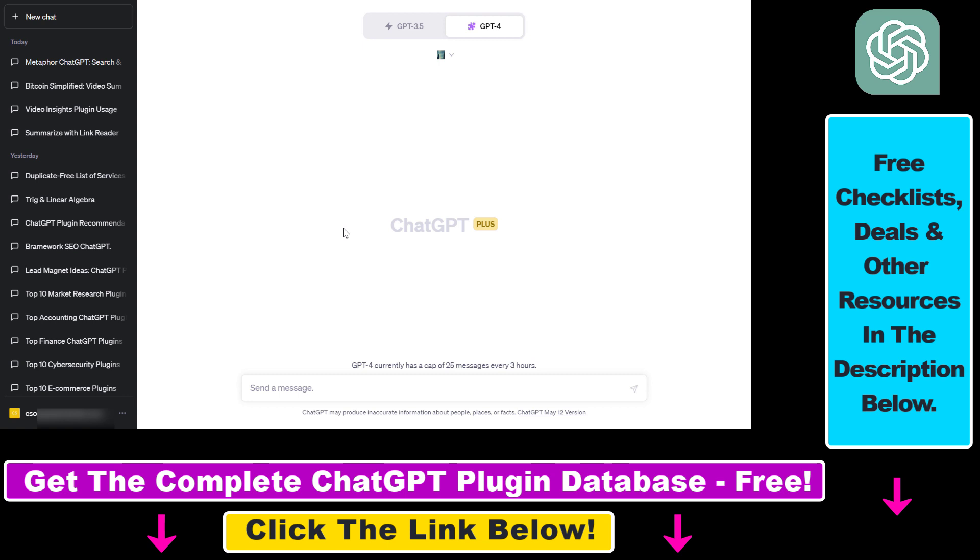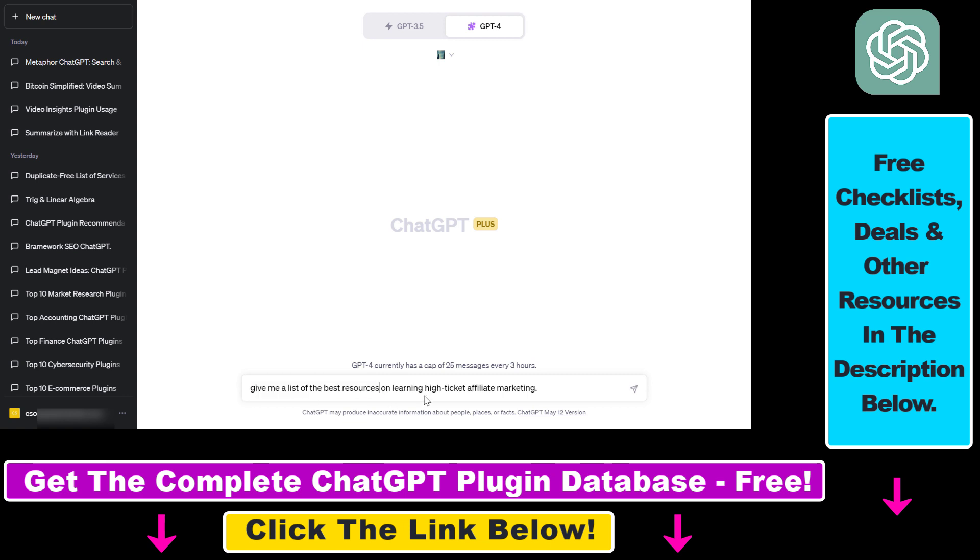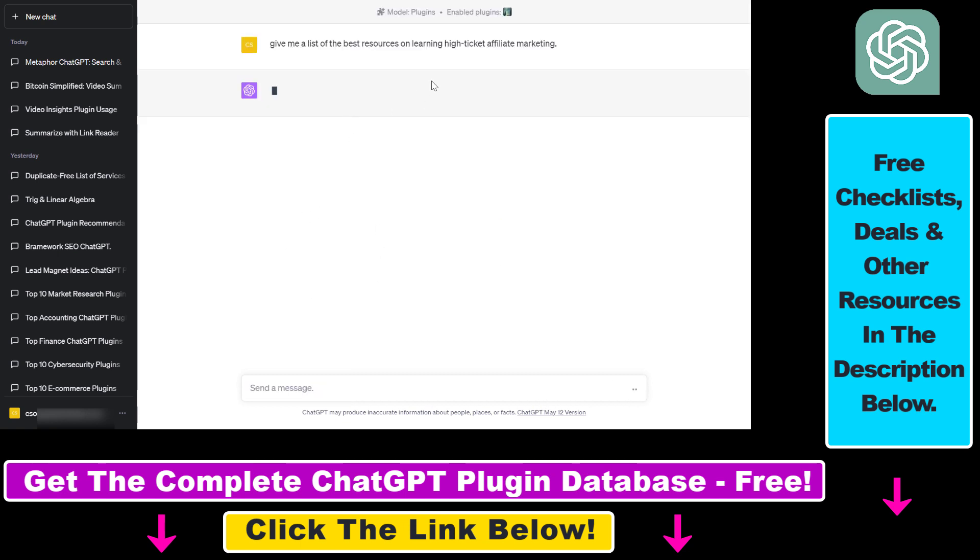We can ask the plugin to give us the five best articles on high-ticket affiliate marketing. I added the prompt: give me a list of the best resources on learning high-ticket affiliate marketing. Click on Execute, and now the plugin should be enabled and activated. Using the Metaphor ChatGPT plugin, it's going to use neural search.